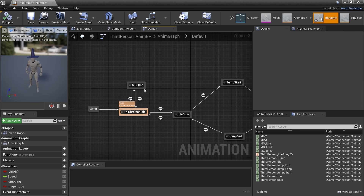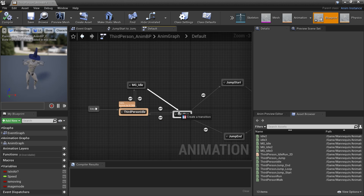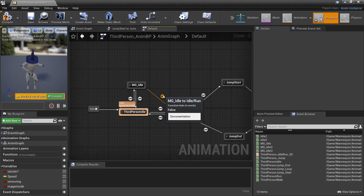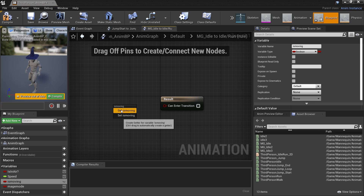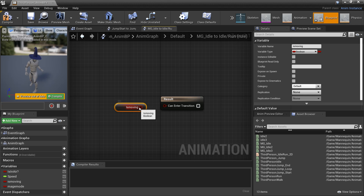Off of MG idle, we need to plug this into the idle/run state. So when we are moving, we go back to our normal walking, running, and jumping cycle — we'll plug in 'is moving'.